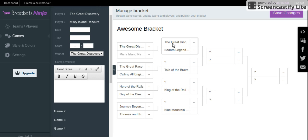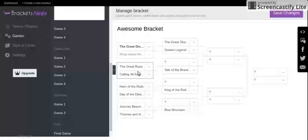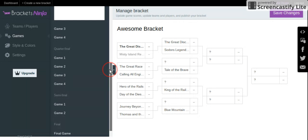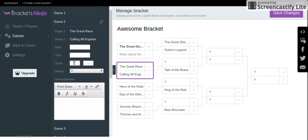So yeah. The Great Discovery is going up against Sodor's Legend of Lost Treasure. The Great Race against Calling All Engines. How do you do this?